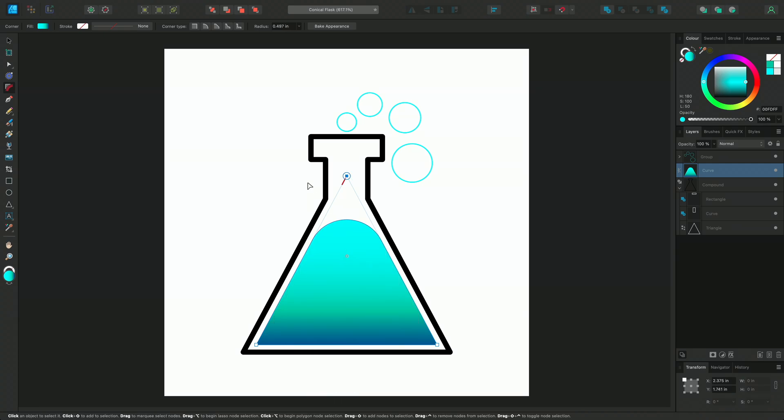I can also change the type of corner on the context toolbar. For this, I think a straight corner works well.